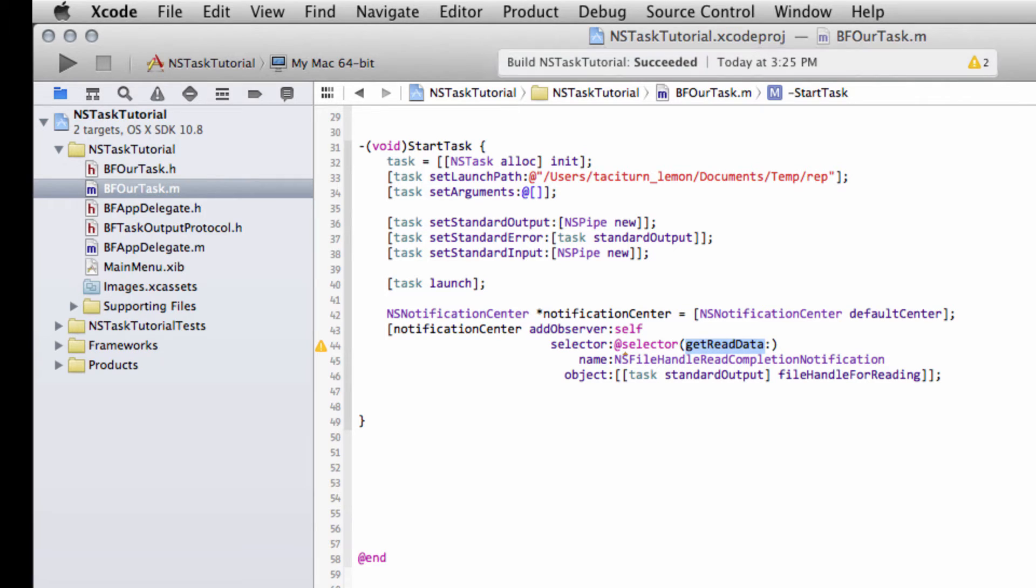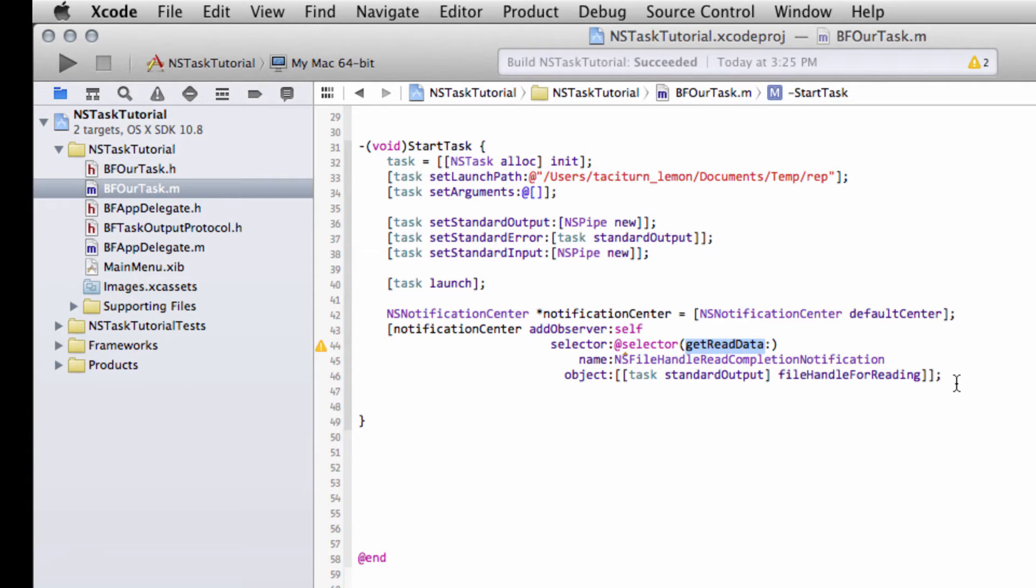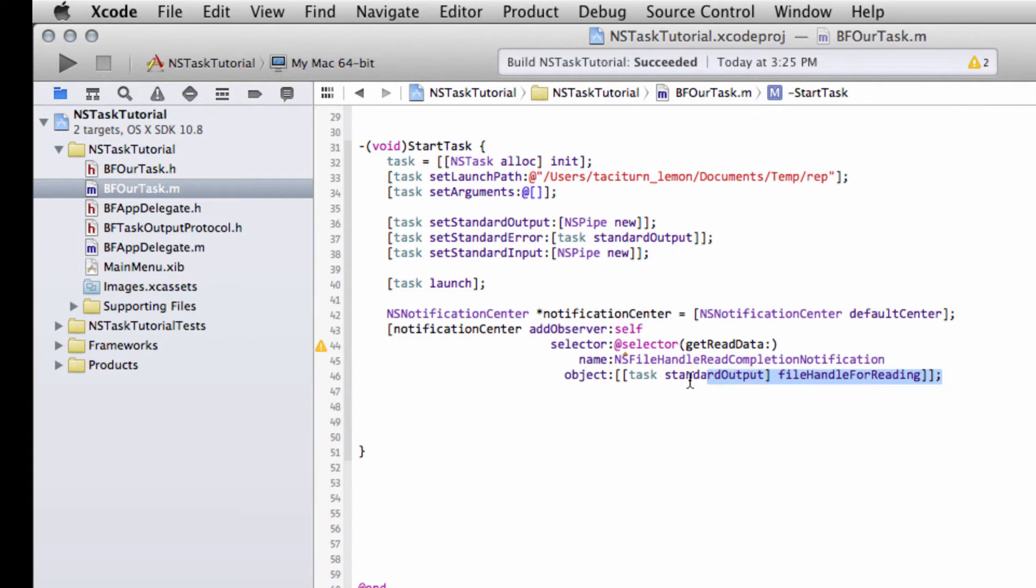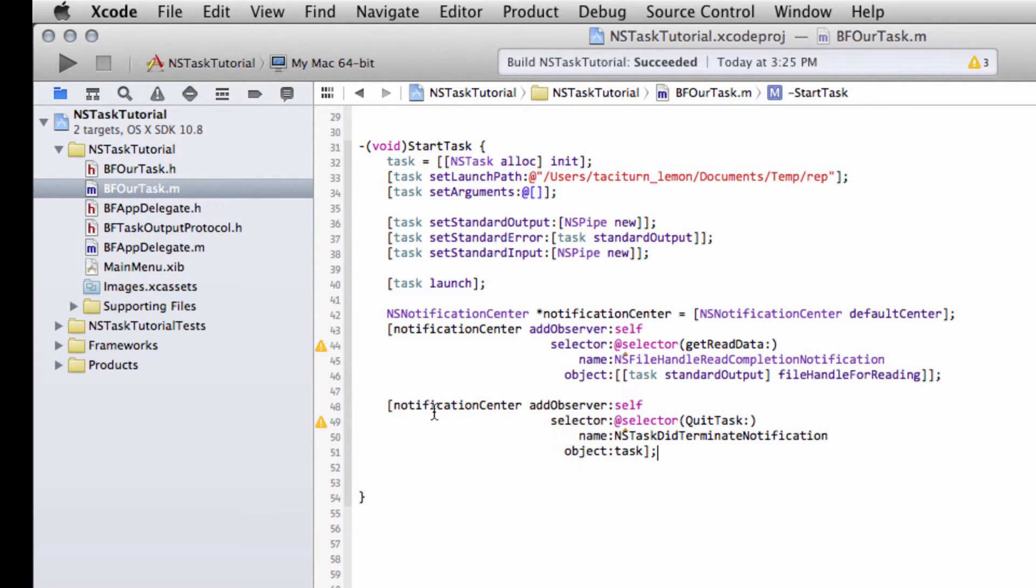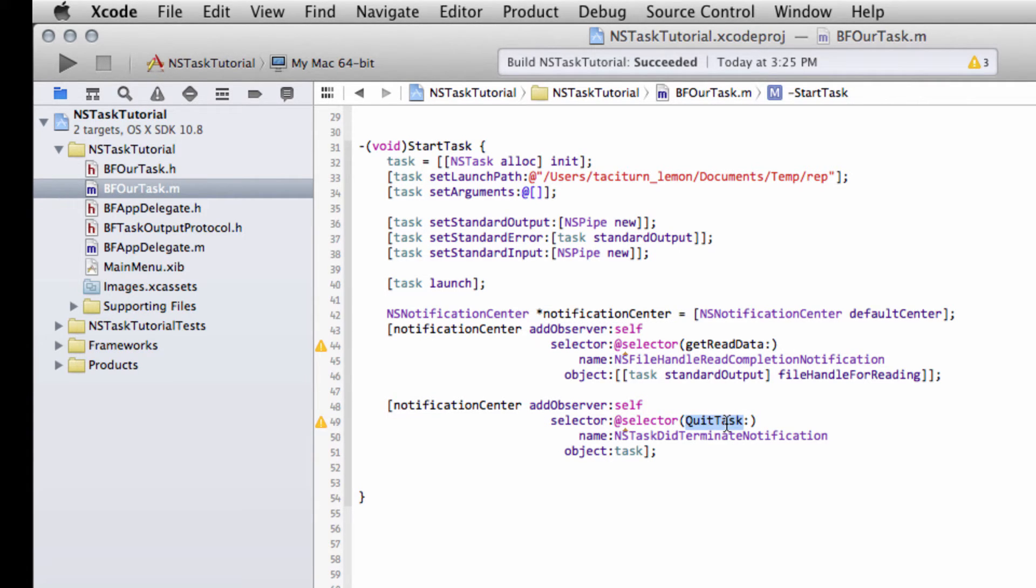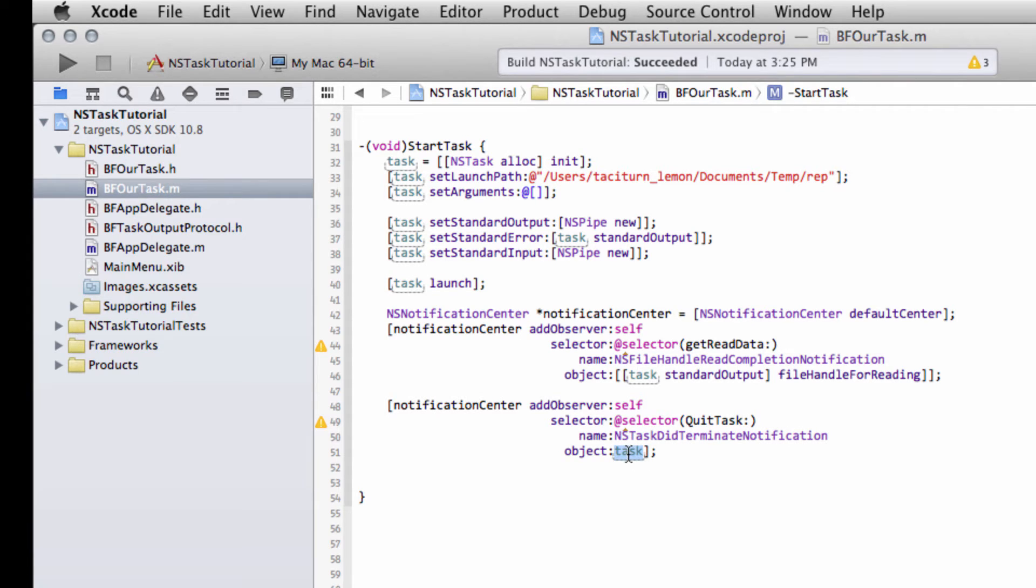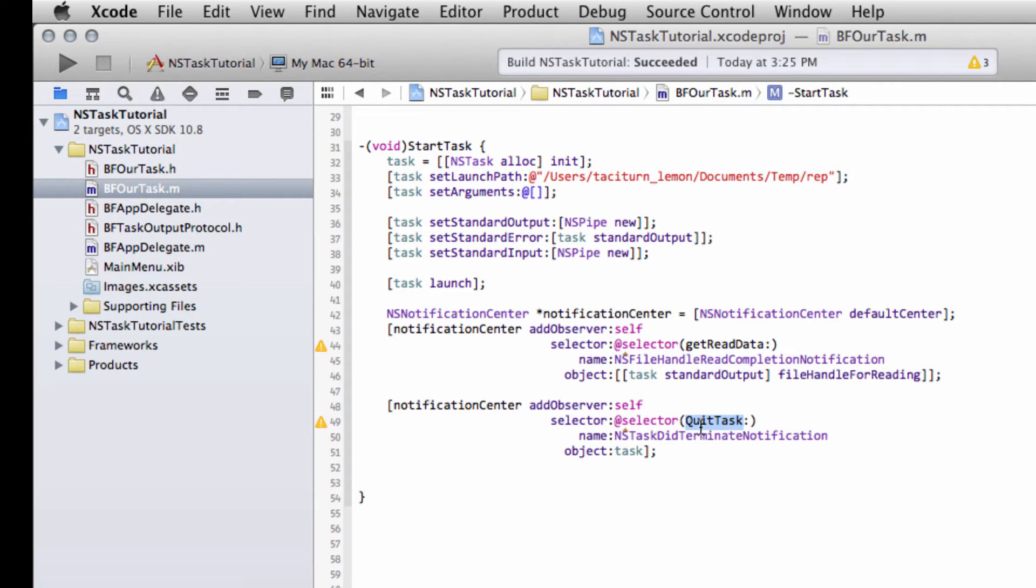Another notification that we want to set up is just to do a bit of clean housekeeping. We're going to set up a notification where we're notified when the actual task has quit. Because we need to remove ourselves as an observer for the standard output for the task when it's quit. It's just a bit of good housekeeping because the task is no longer running. So we'll add ourselves again as an observer. This time we'll call the QuitTask function, which hasn't been written yet. And it will be for the event that is a task to terminate. And the object we're looking at here for termination is the task. So when that terminates and disappears from the activity monitor, this QuitTask function will then be called.